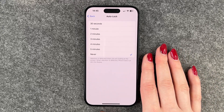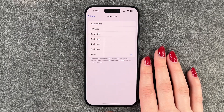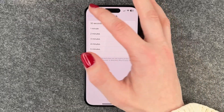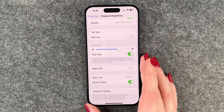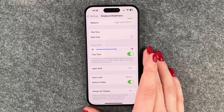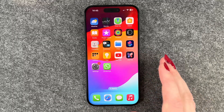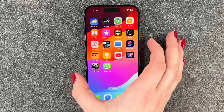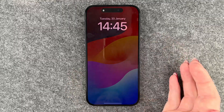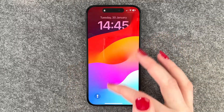And that's what we want — we want to turn it off, so the display will never dim and turn off itself until you're actually turning it off yourself.